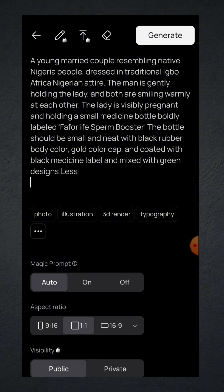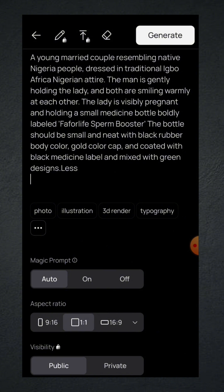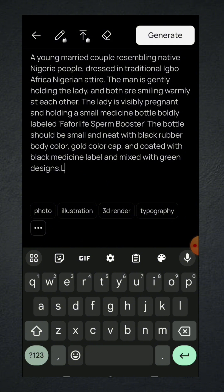Here is an example prompt I generated: 'A young married couple resembling native Nigerian people, dressed in traditional African Nigerian attire. The man is gently holding the lady and both are smiling warmly at each other. The lady is visibly pregnant and holding a small medicine bottle boldly labeled Fafolan Spam Booster. The bottle should be small and neat with a black rubber body, gold color cap, coated with a black medicine label mixed with green design.' Yours might not be exactly like this — just describe what you want, then hit the generate button.